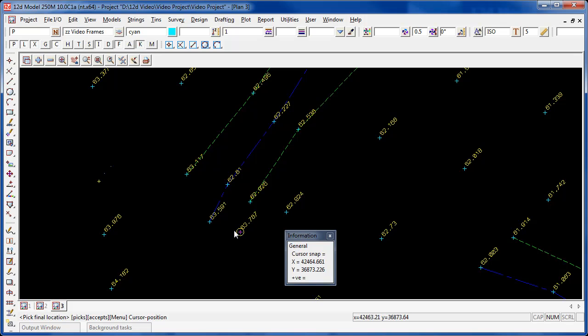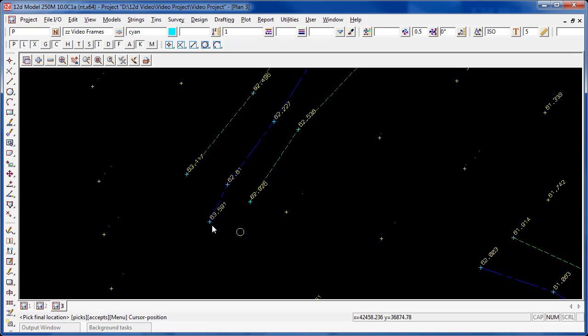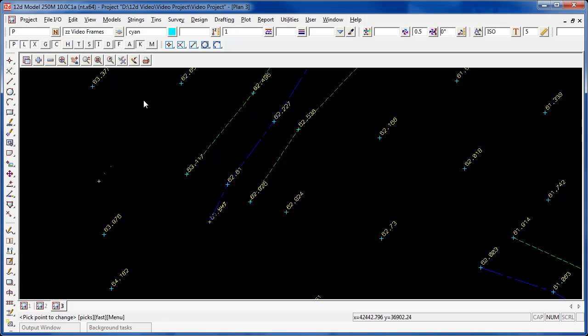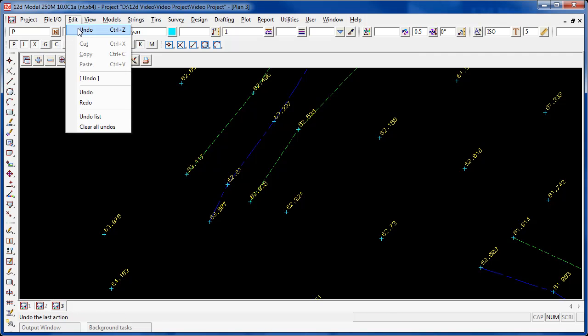If we place that point on top of another point, it'll snap to the other point, and we'll have two points at that location, each with differing z-values. I'll do an undo to undo that command.